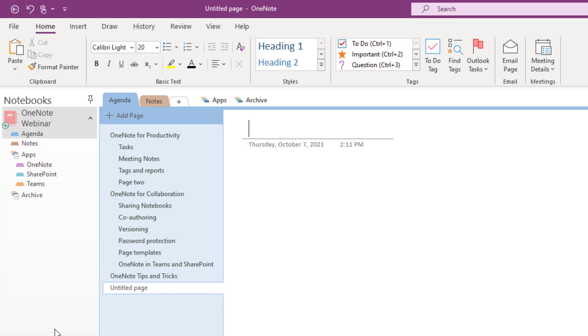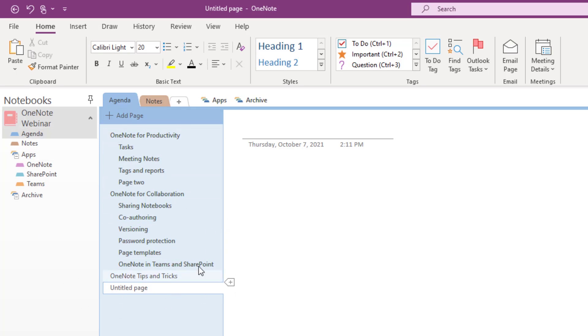And now I've got my notebooks. I've got sections inside those notebooks, section groups in those notebooks, and my pages all focused on the left hand side of my screen and all of my content and note taking taking place on the right hand side of my screen.